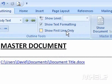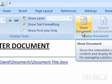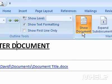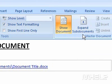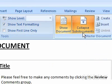Under Master Document, click Show Document. If your sub-documents are minimized, click Expand Sub-Documents under Master Document.